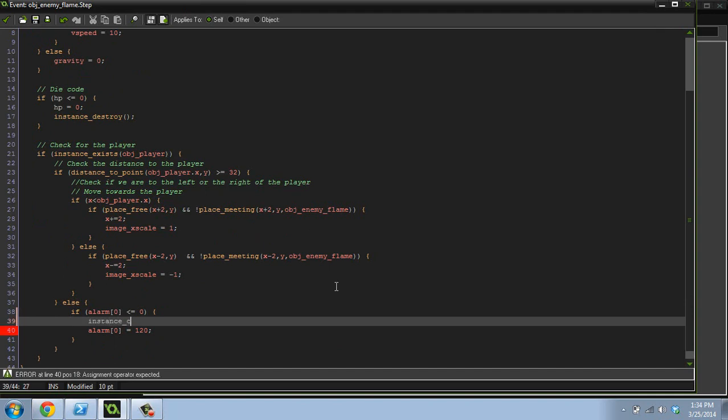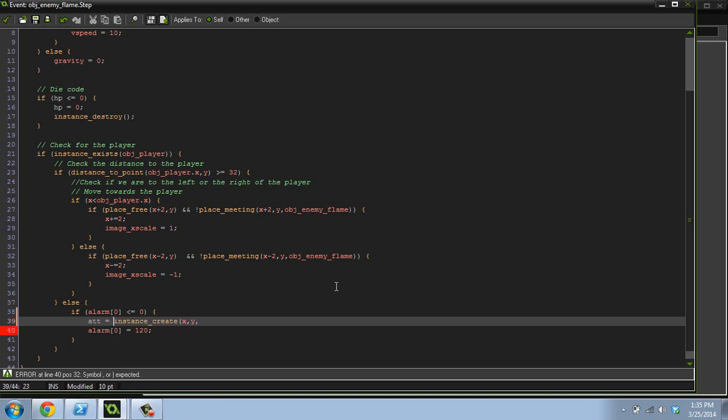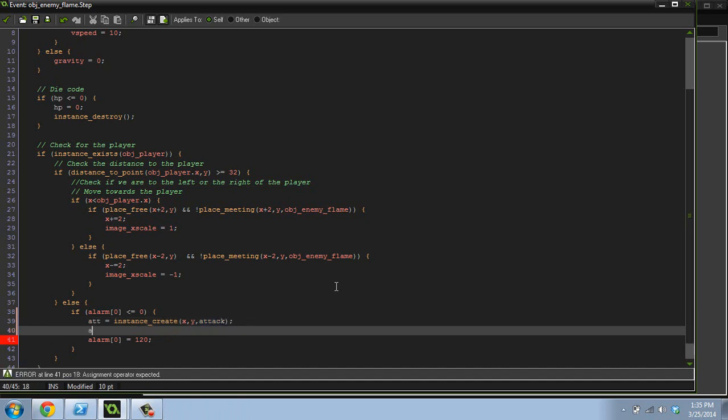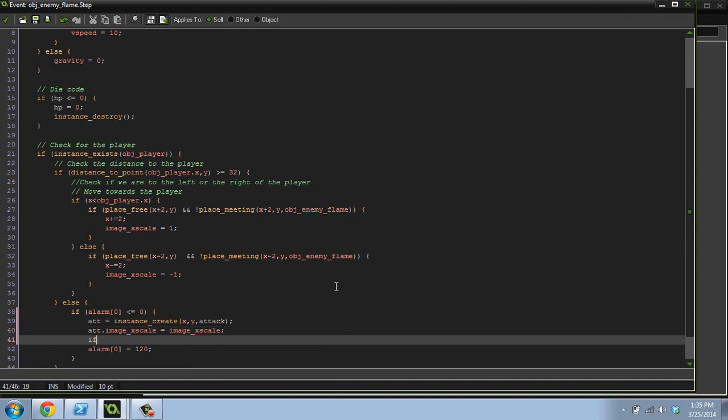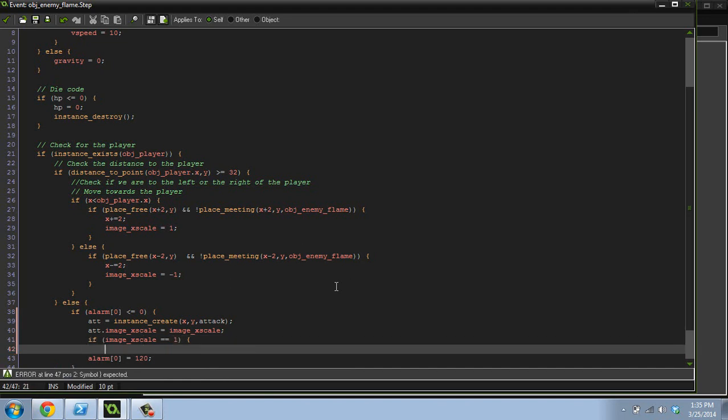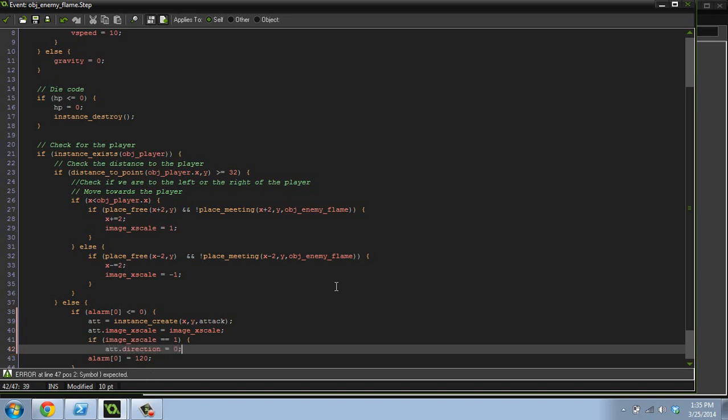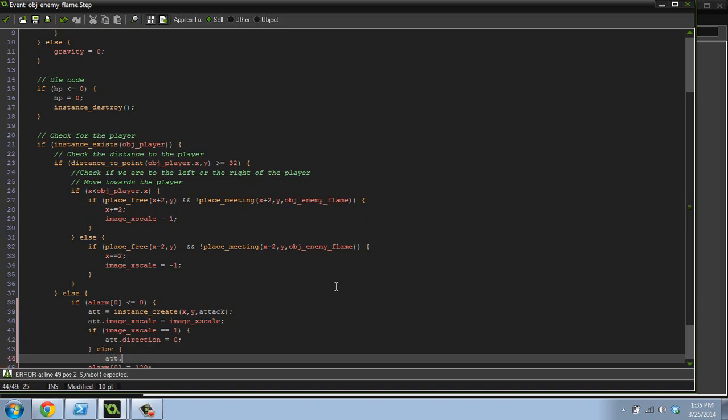So instance create x, y. And we're going to assign it to a variable. So ATT equals instance create x, y, attack. So we'll just create our attacking object. And then we're going to do ATT dot image x scale equals image x scale. There we go. Yeah. And then we're going to do if image x scale equals one, ATT dot direction equals zero. else ATT dot direction equals 180.